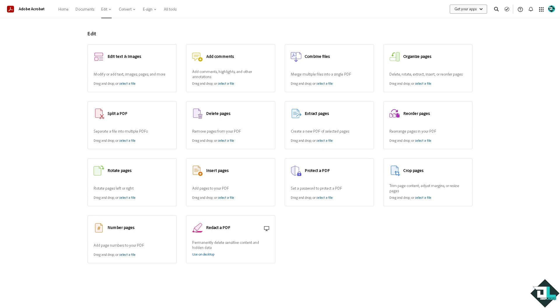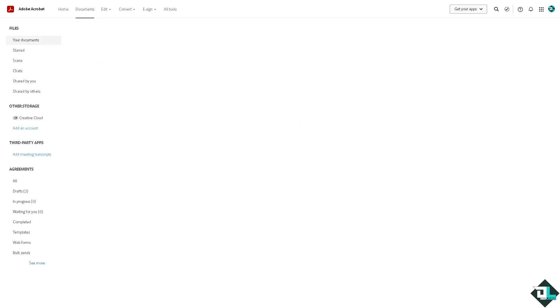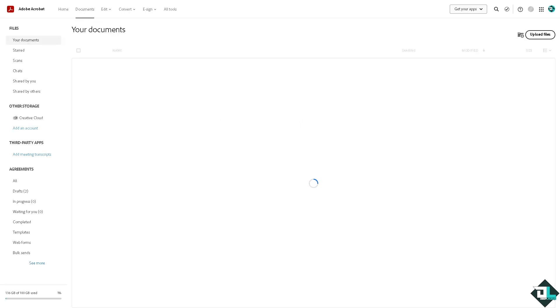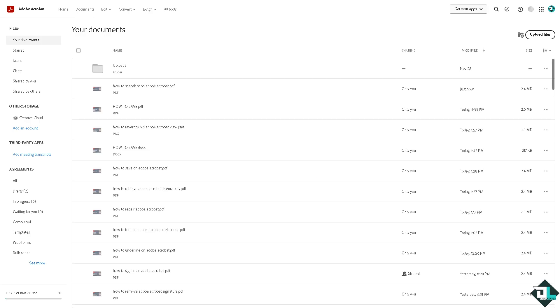Once you're logged in to the Adobe Acrobat web version, click the document section and go to the PDF where you want to use the snapshot tool.